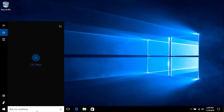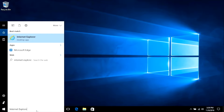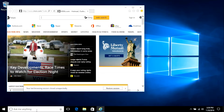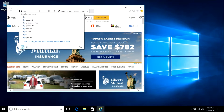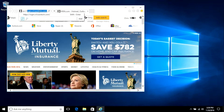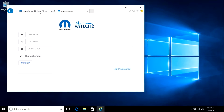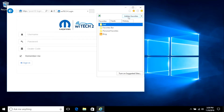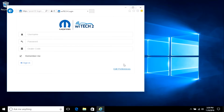First, we'll cover creating a favorite with Internet Explorer on a Windows PC. Launch Internet Explorer and navigate to https://login.n.fcaytech.com. Select the Favorites star, then select the Add to Favorites button. Modify the name and create-in location if desired, then select the Add button.